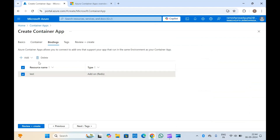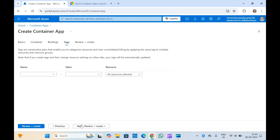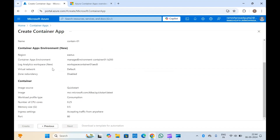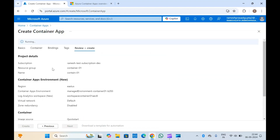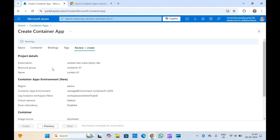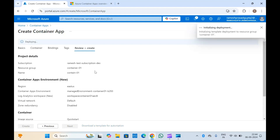Let me just delete that, click on tags, and then review and create. It will run the validation, and if everything is fine it will give you an option to create the container app. Validation is running and it has passed — let me click on create.